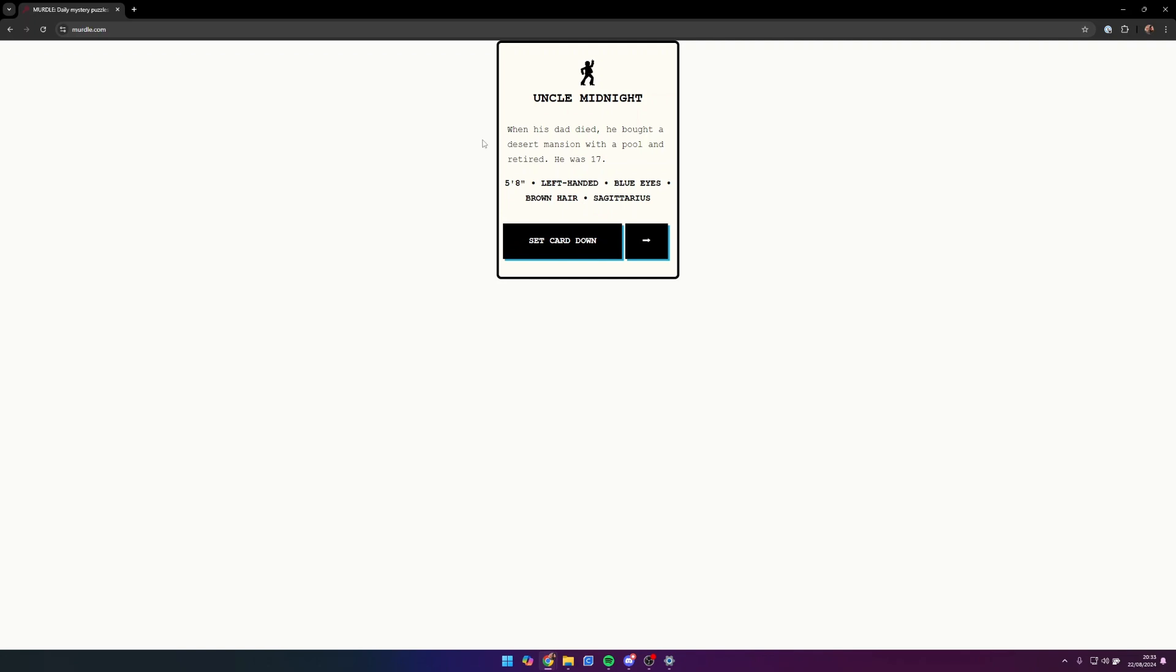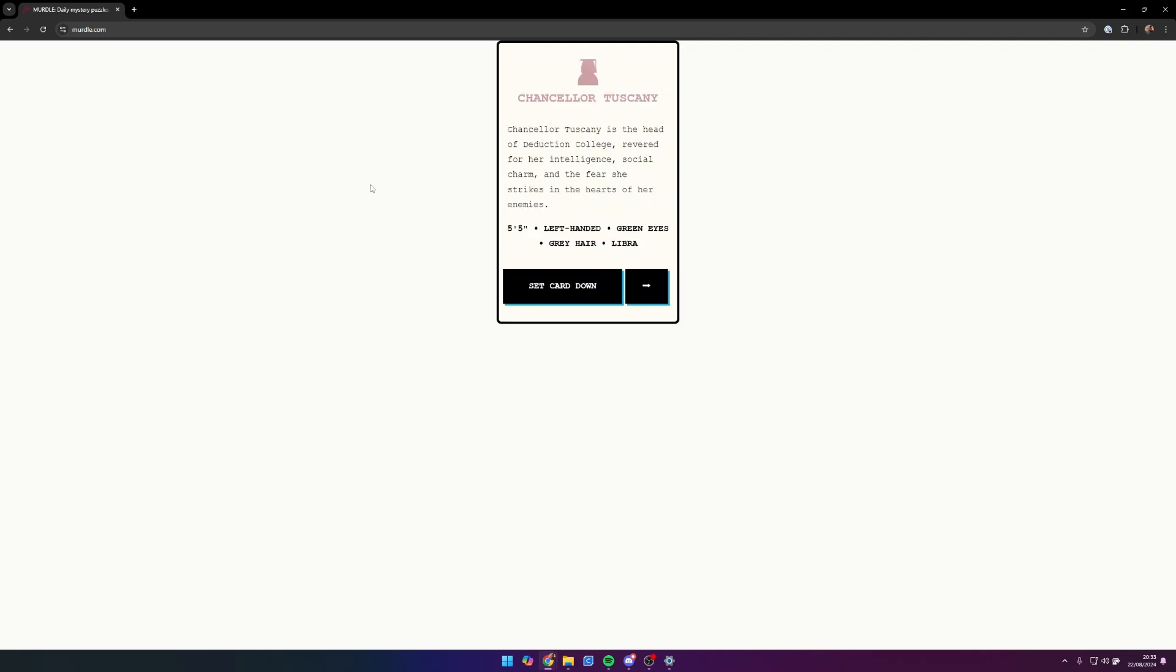Uncle Midnight bought a desert mansion with a pool and retired when he was 17. He is five foot eight, left-handed, blue eyes, brown hair, and a Sagittarius. Chancellor Tuscany is the head of Deduction College, revered for her intelligence, social charm, and the fear she strikes in the hearts of her enemies. She is five foot five, left-handed, green eyes, gray hair, and a Libra.